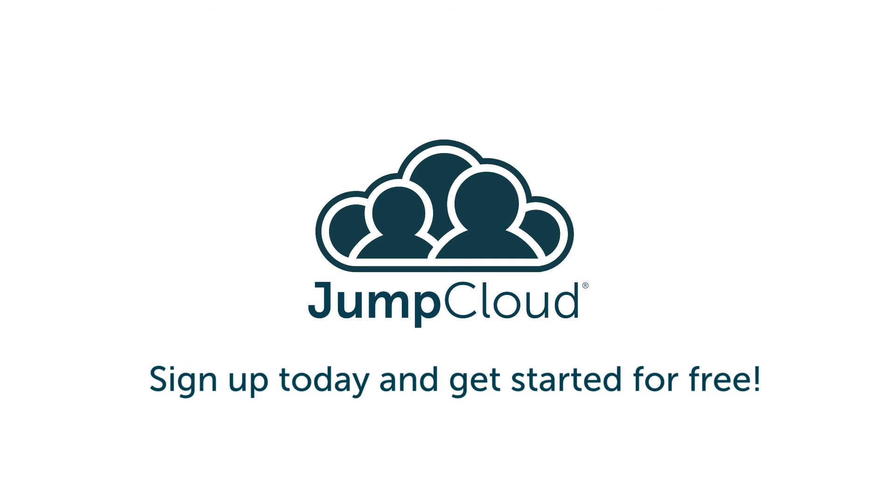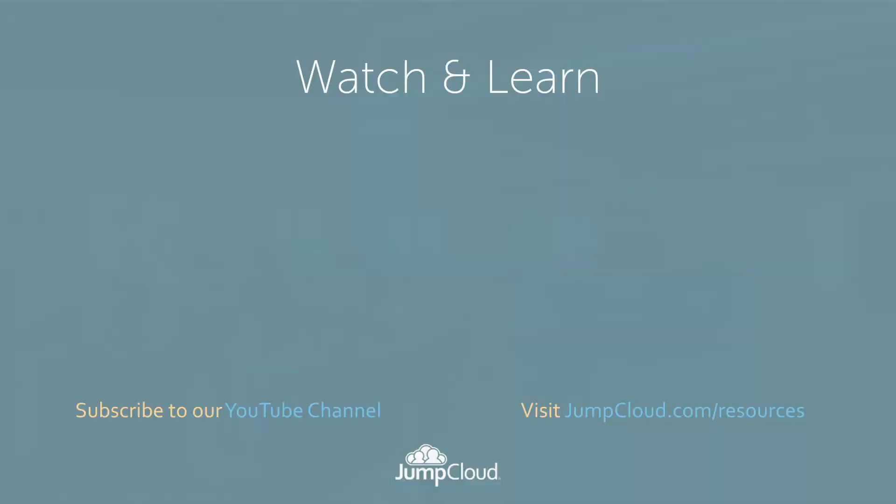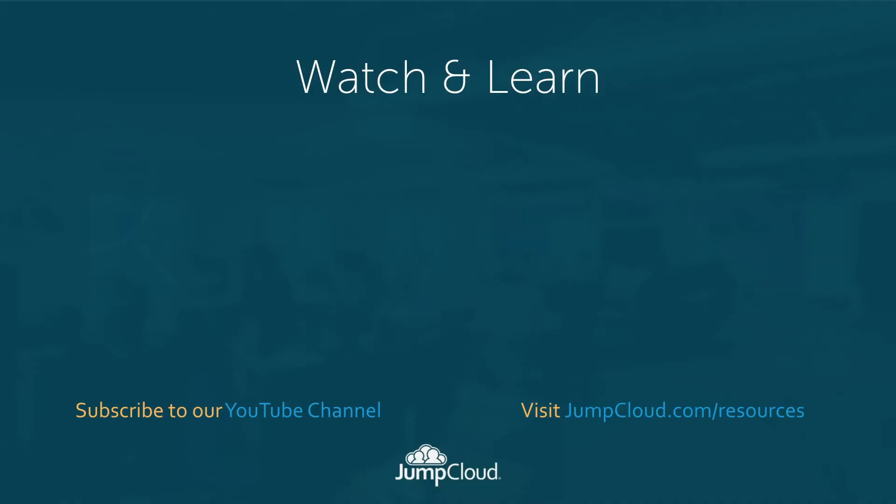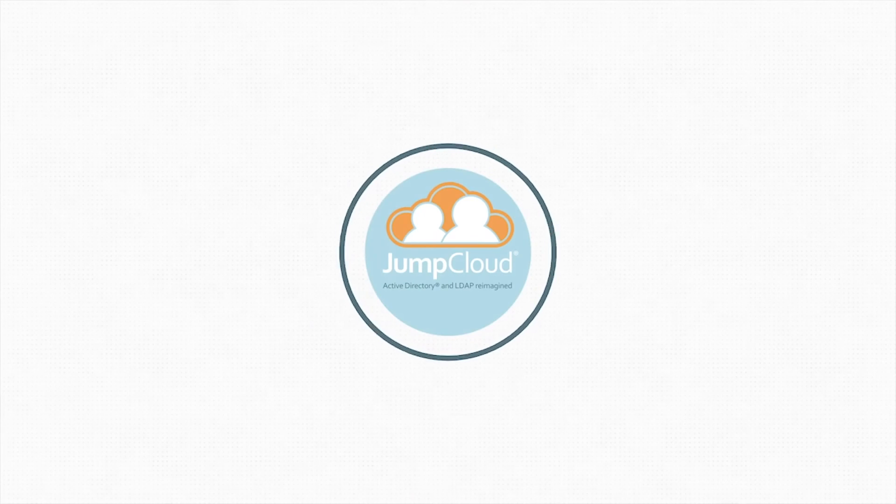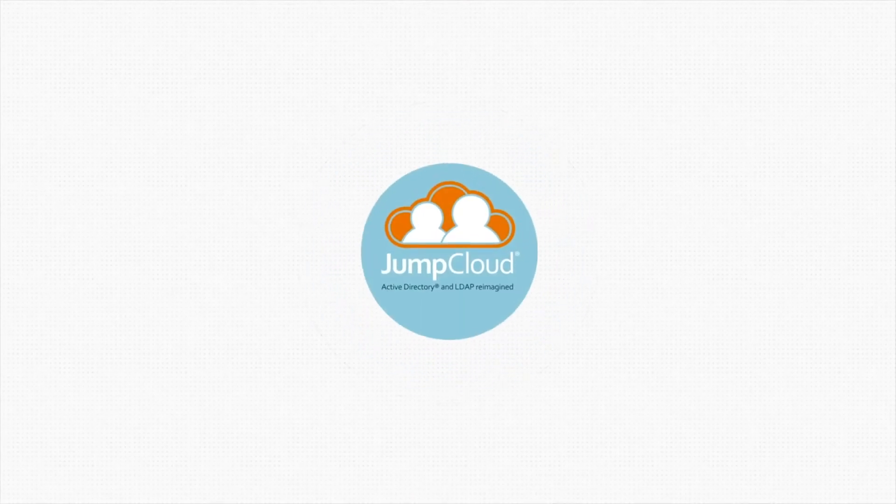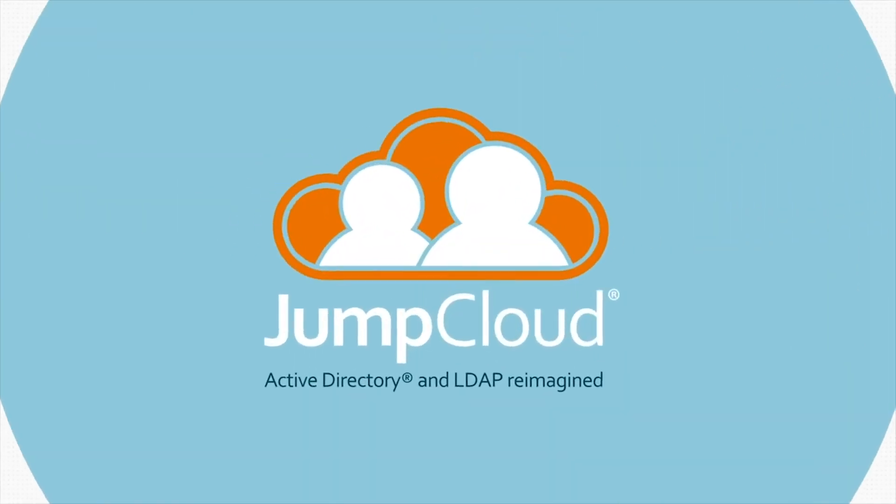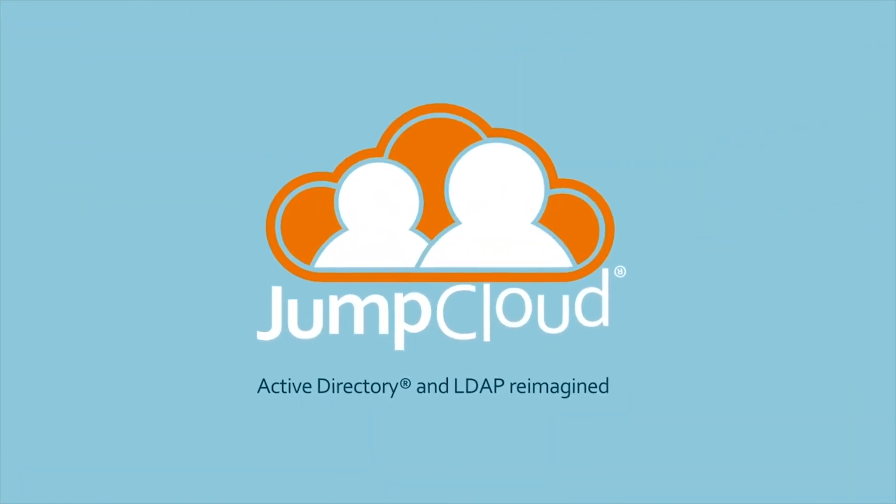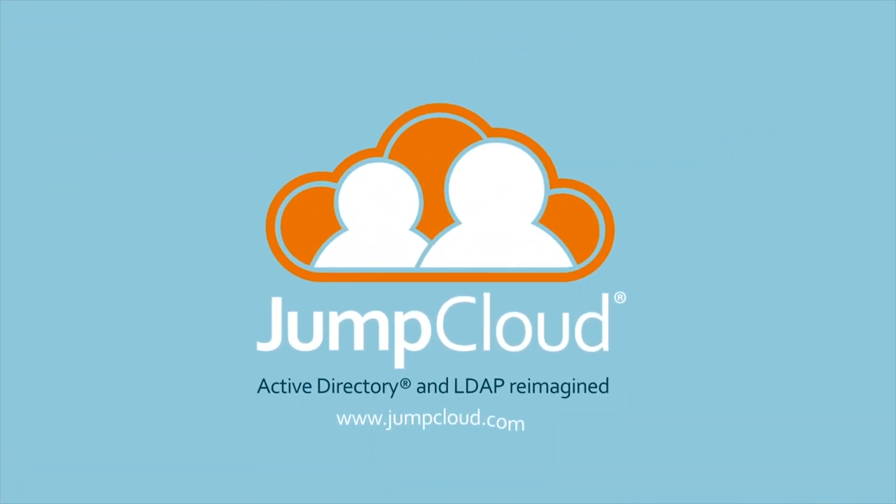You can also sign up for a free account and see for yourself, or continue watching and subscribe to our YouTube channel for more JumpCloud videos.